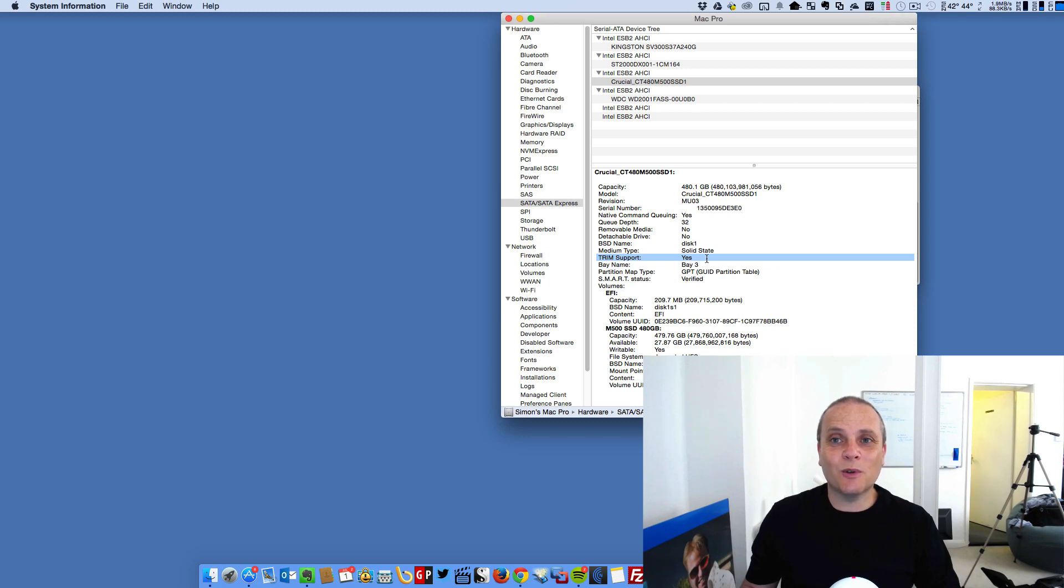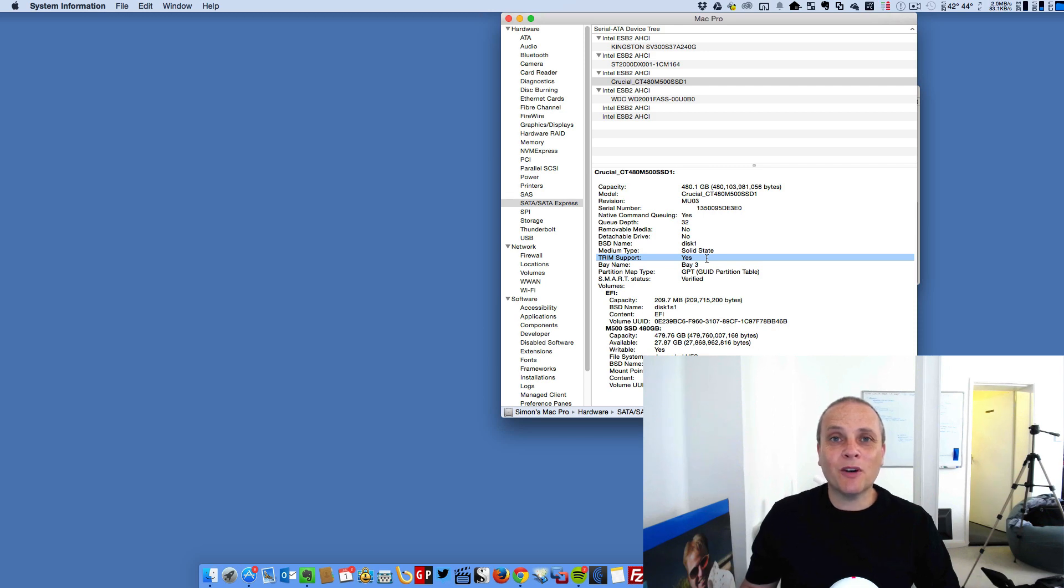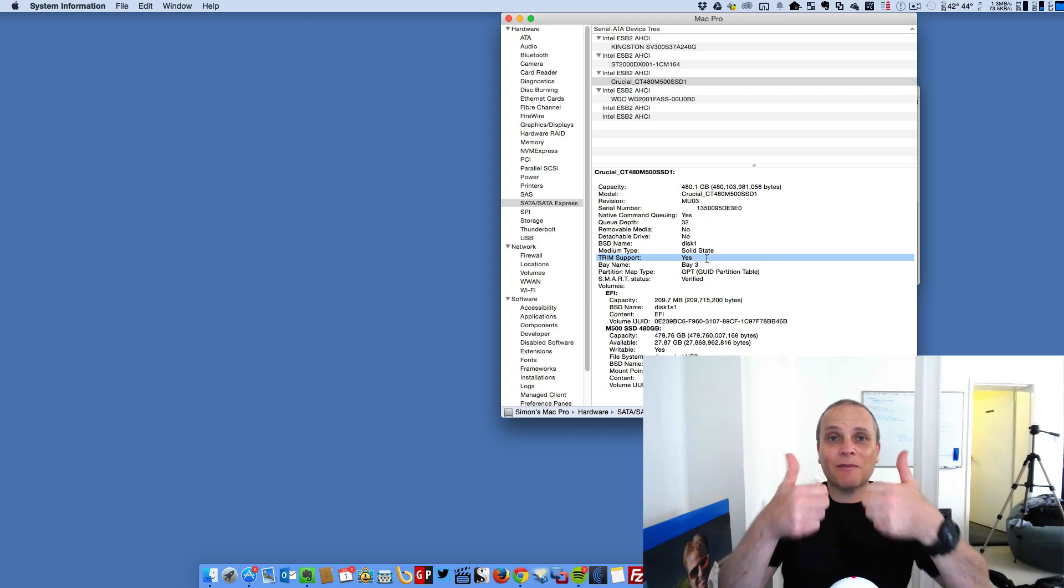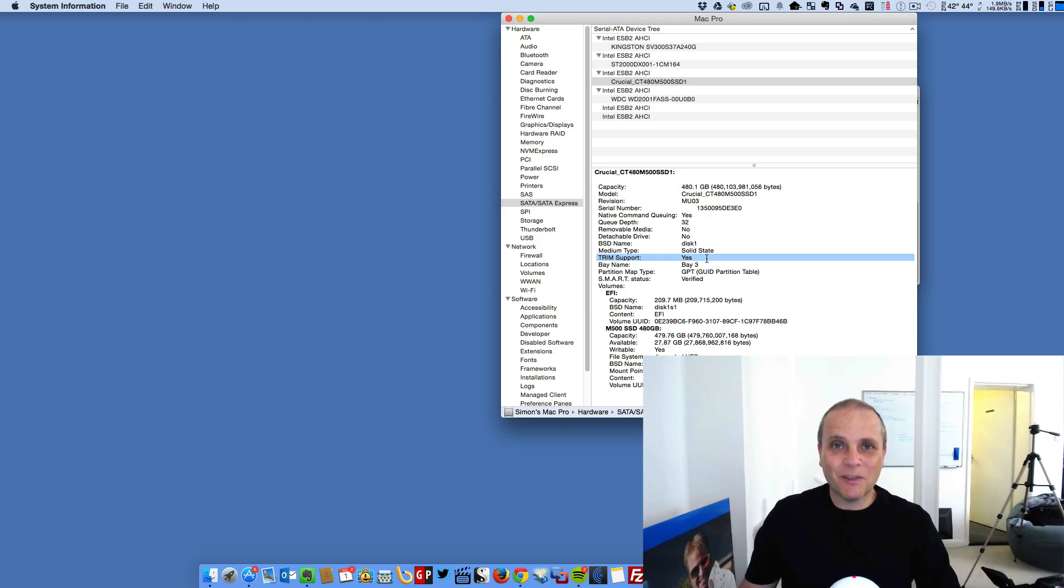So I look forward to that extra functionality on my Mac Pro now. So I hope you found this video of use. If you did, if you wouldn't mind giving it a thumbs up, that would be much appreciated. Thanks very much.